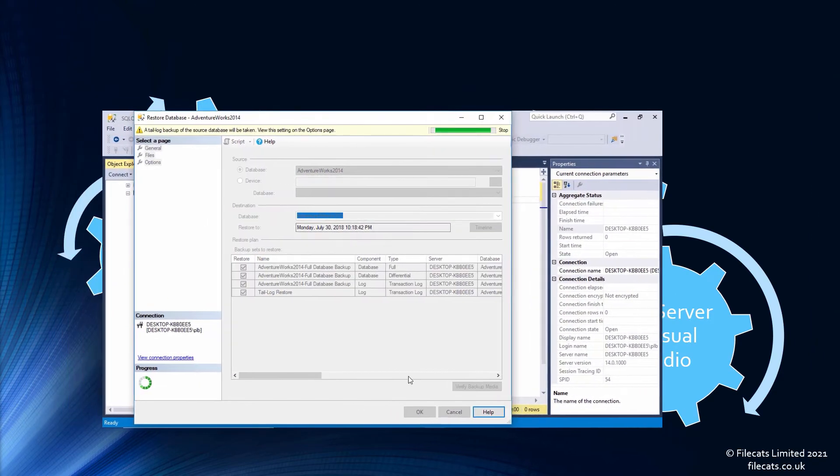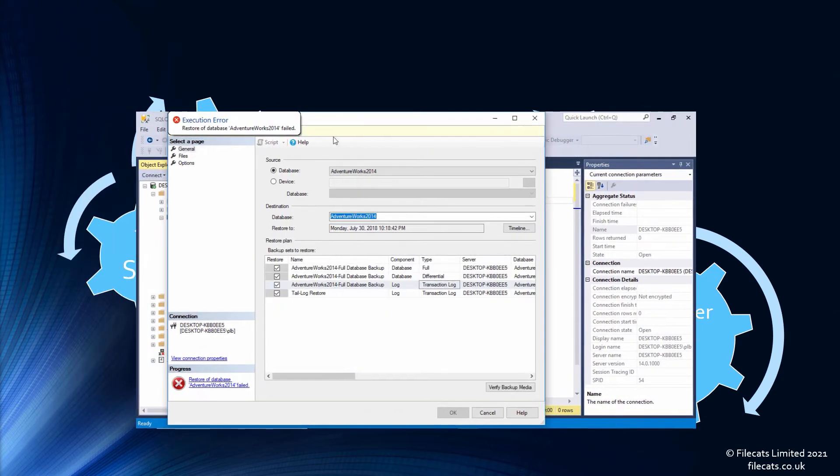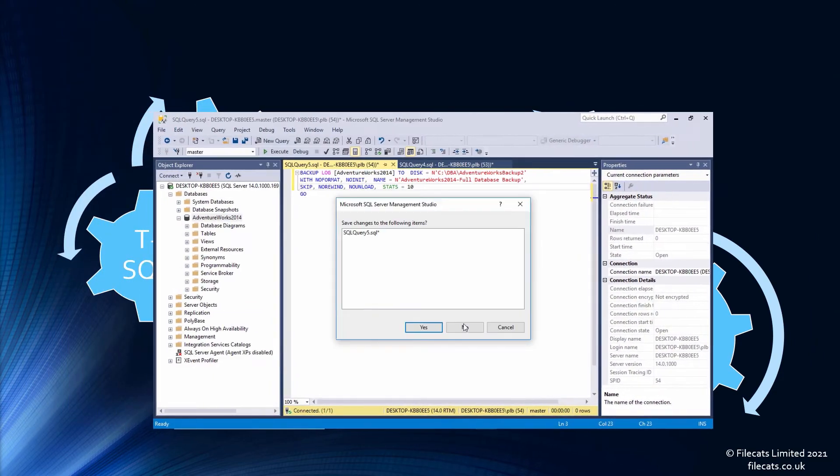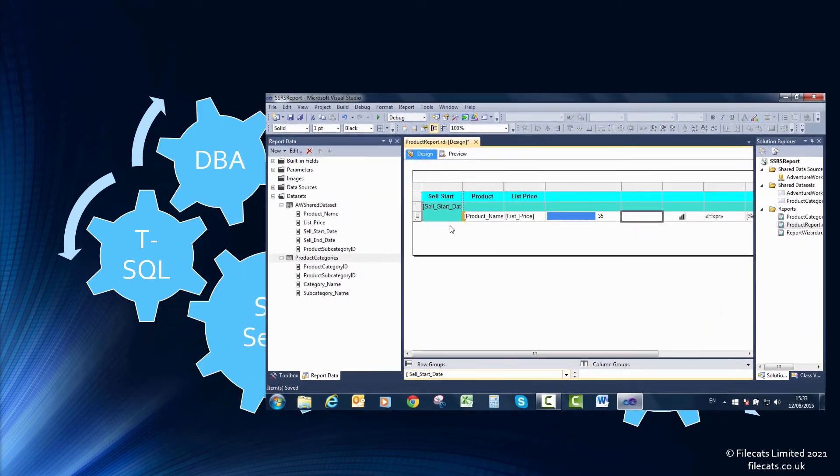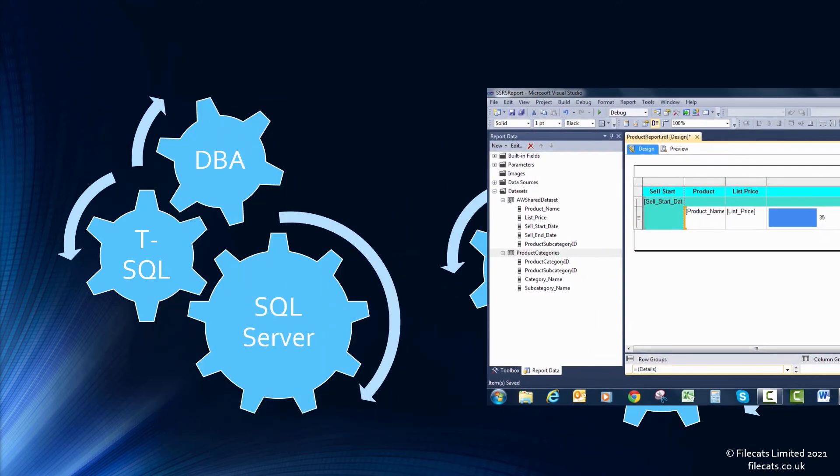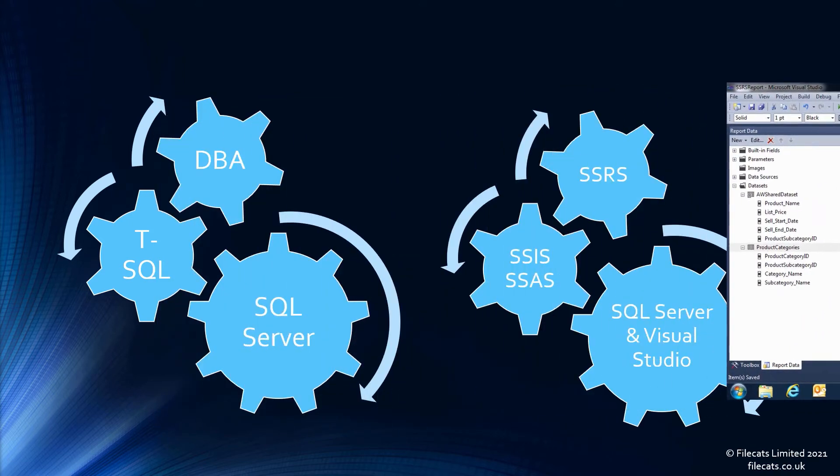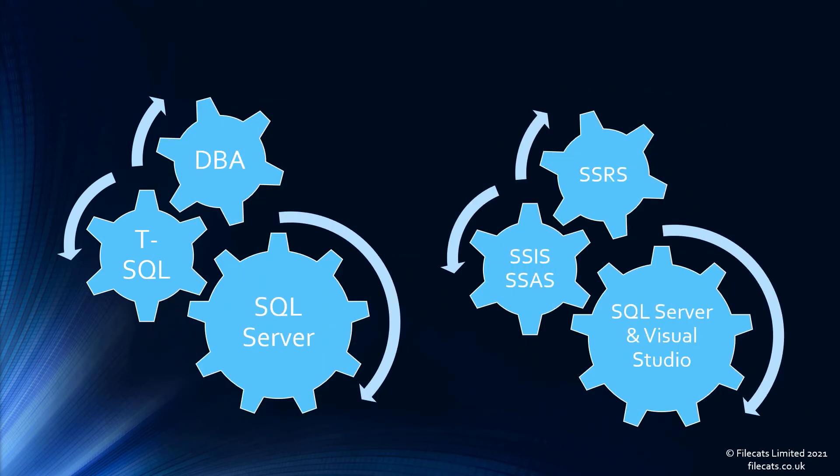If you want a data role, then I would suggest looking at SSRS next. SSAS and SSIS are more specialized and can be left until later. Either path would be a great introduction to SQL Server.